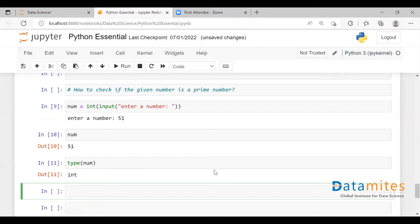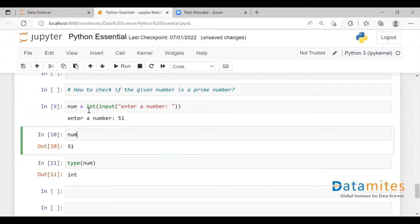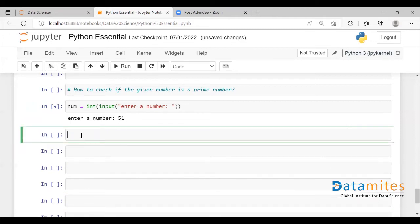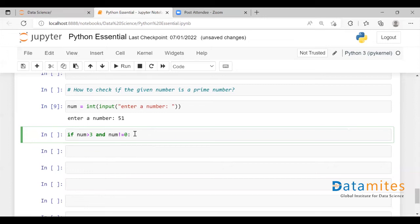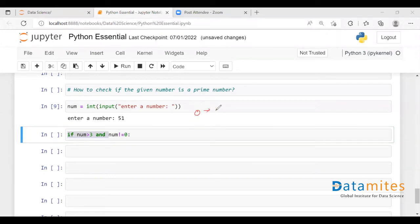Now I can go ahead and write a condition to check whether this entered number is a prime number or not. Using an if statement, I'm saying that if the number is greater than 3 and the number is not equal to 0, only then I want to check whether the given number is prime. When the number is equal to 0, it is not a prime number.